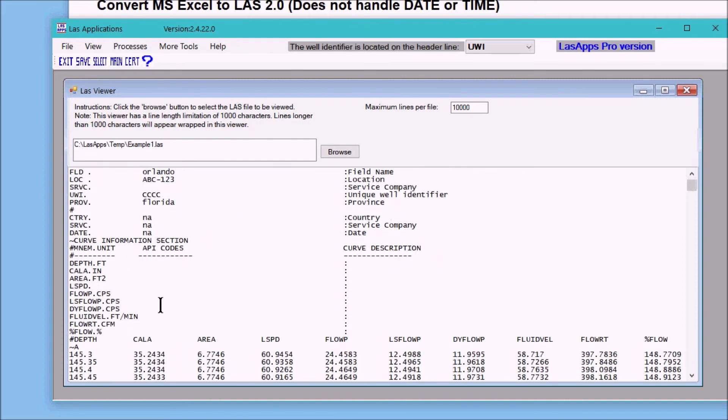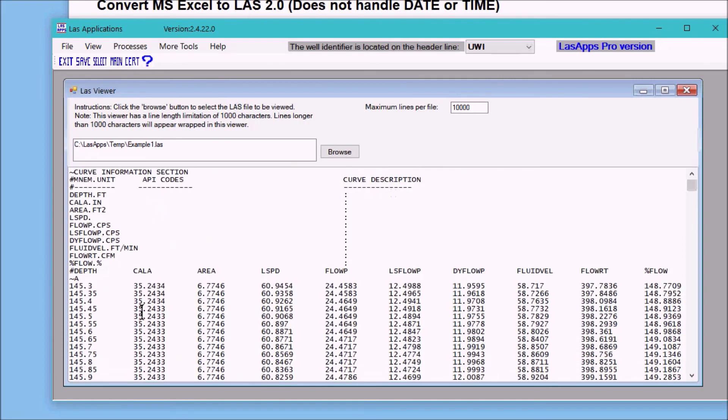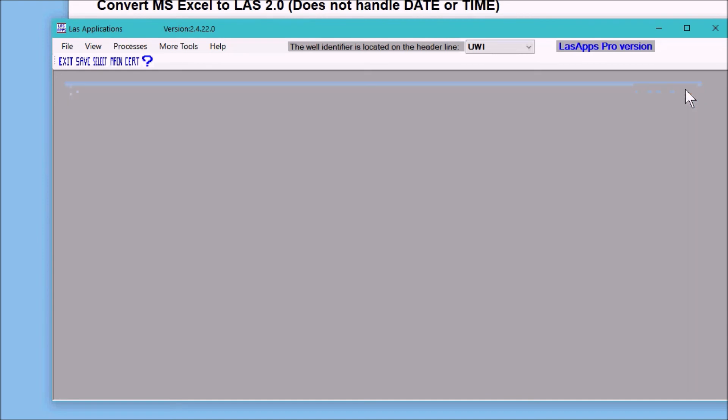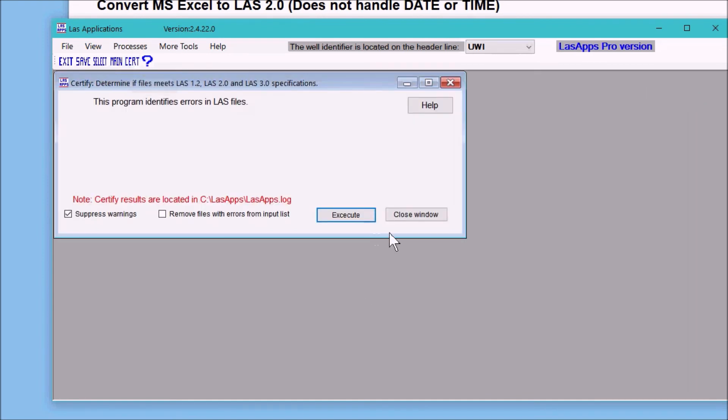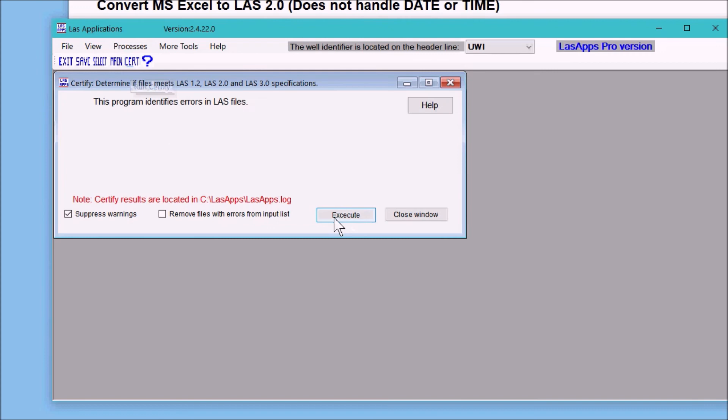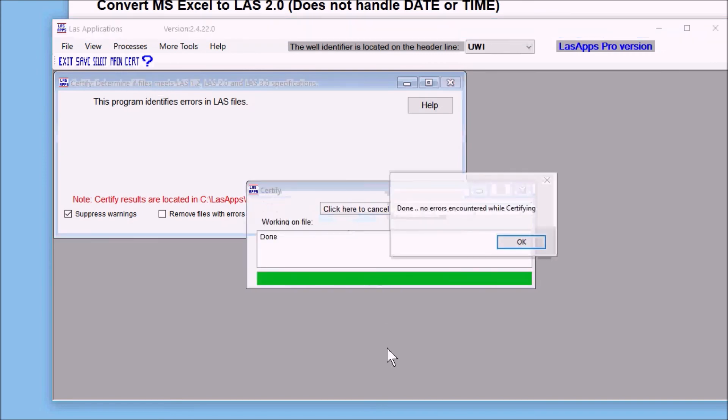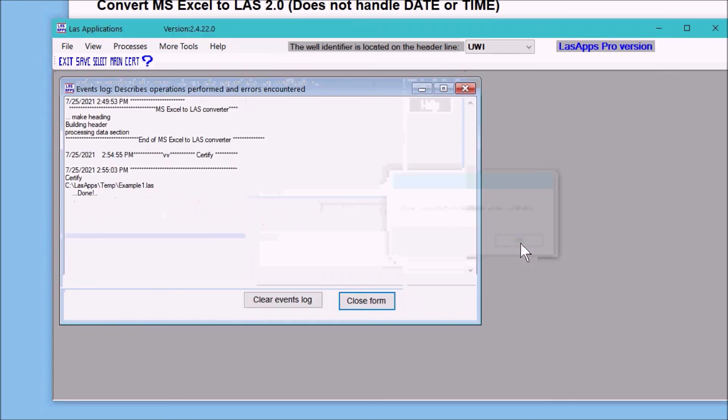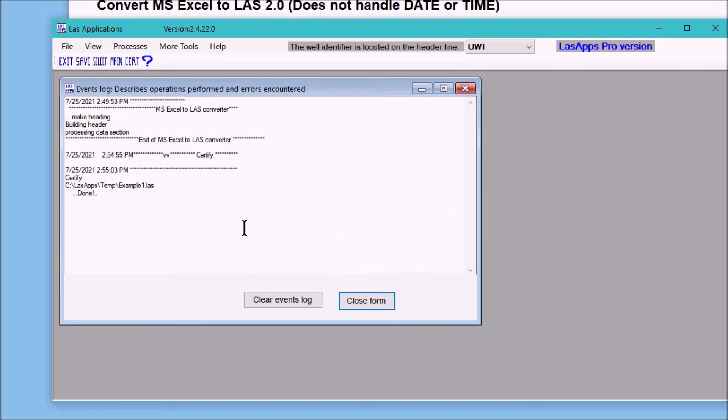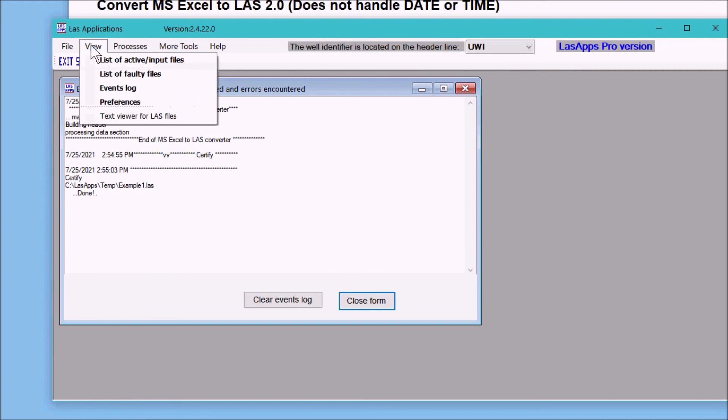At this point we can run the certify program to make sure that it meets the LAS specifications by hitting the cert button right there. Click on execute and it says it's done and it didn't find any errors. Oh, that's good.